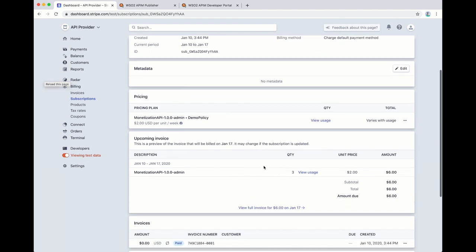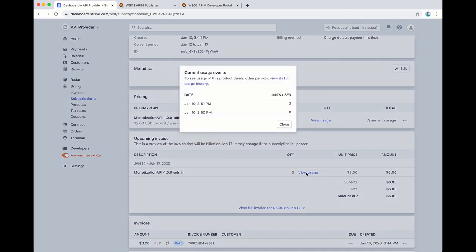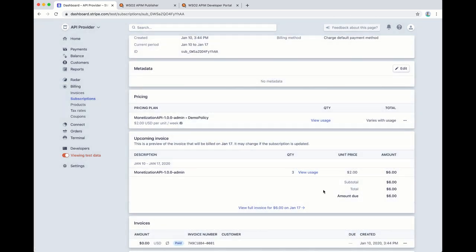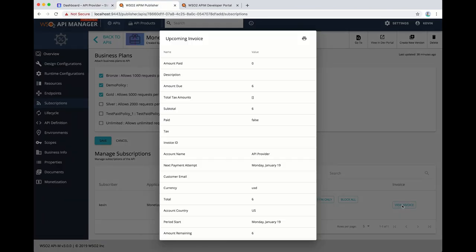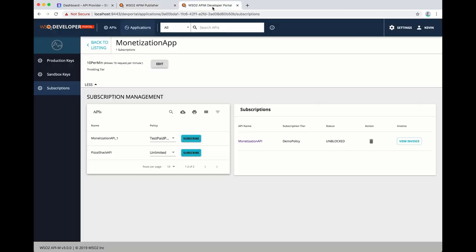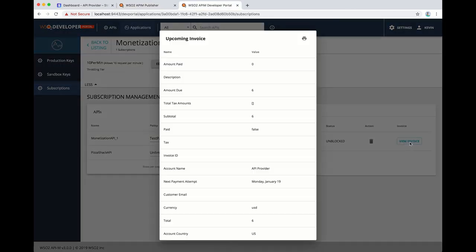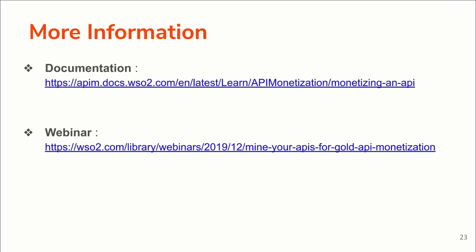This pending bill can be viewed by both the API provider and the API consumer. Both parties can view the pending amount that needs to be settled. If needed, you can also download the bill in PDF format. That is about monetizing APIs with WSO2 API Manager.